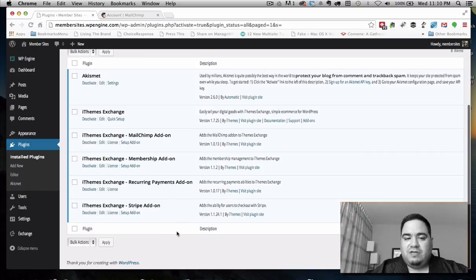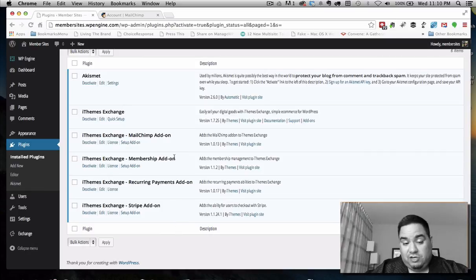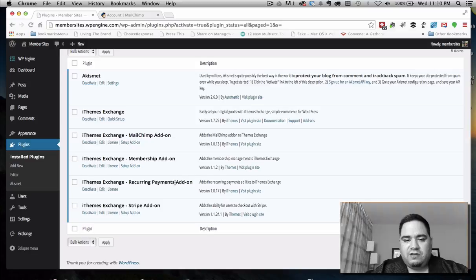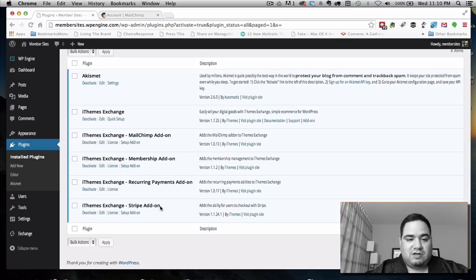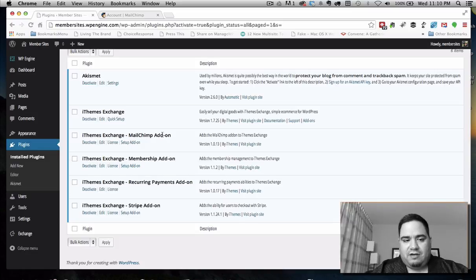Here is what I think you do need: you need Exchange, you need the membership add-on, and often you will need the recurring payments add-on. Stripe is the gateway I recommend, so you need the Stripe add-on. The optional one is the MailChimp add-on — that's just if you want to put members on your list.